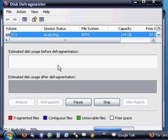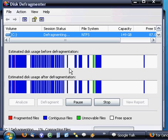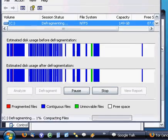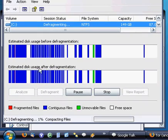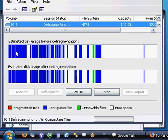And now that it's done analyzing, it's going to start defragging. You're going to want to do a defrag about every month.